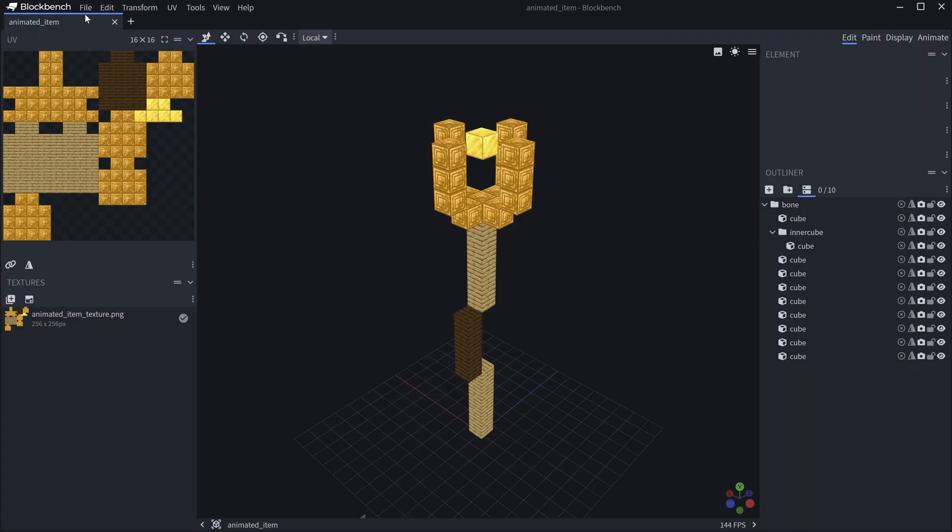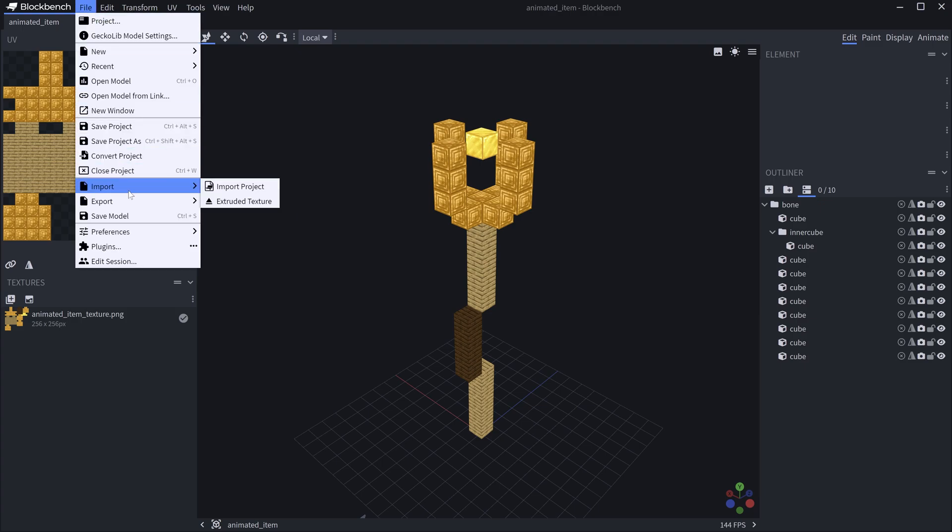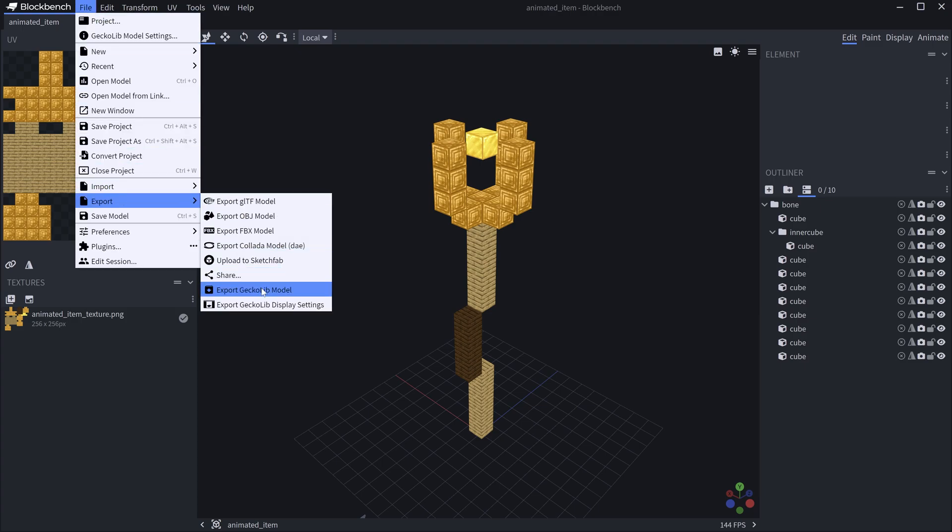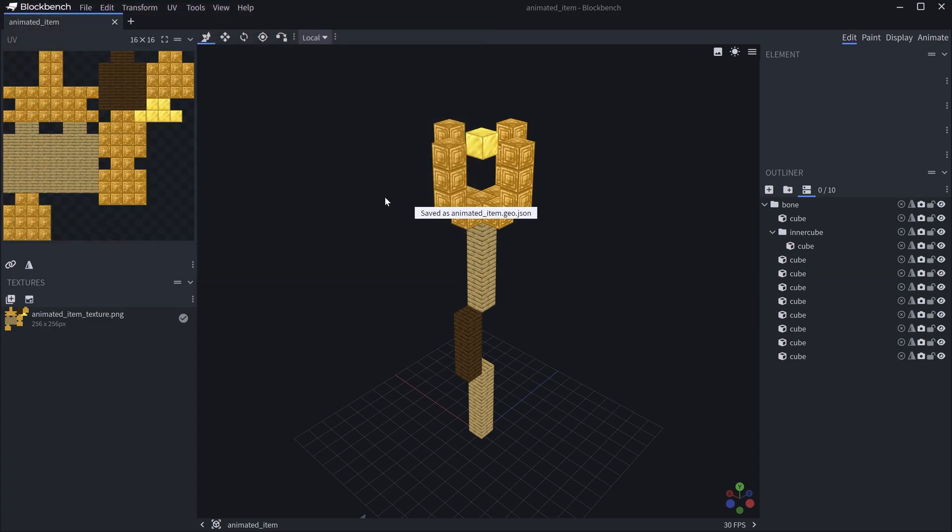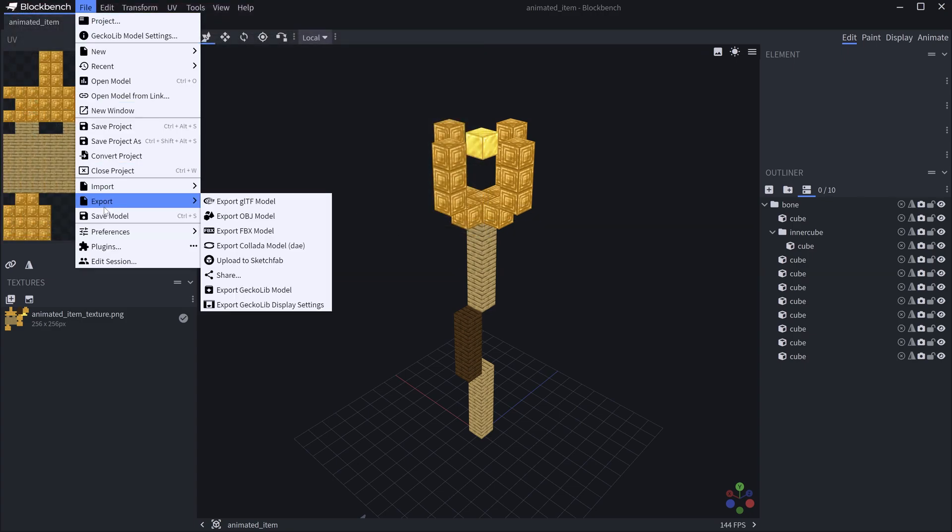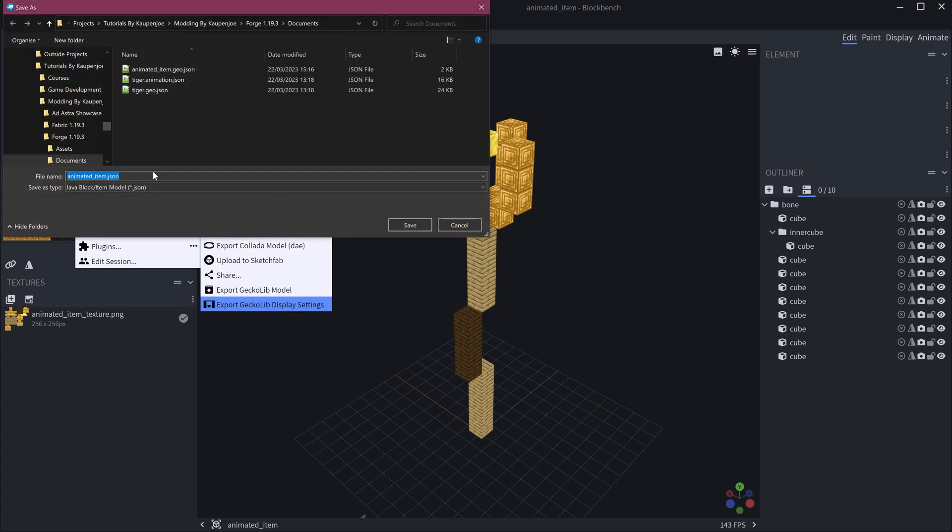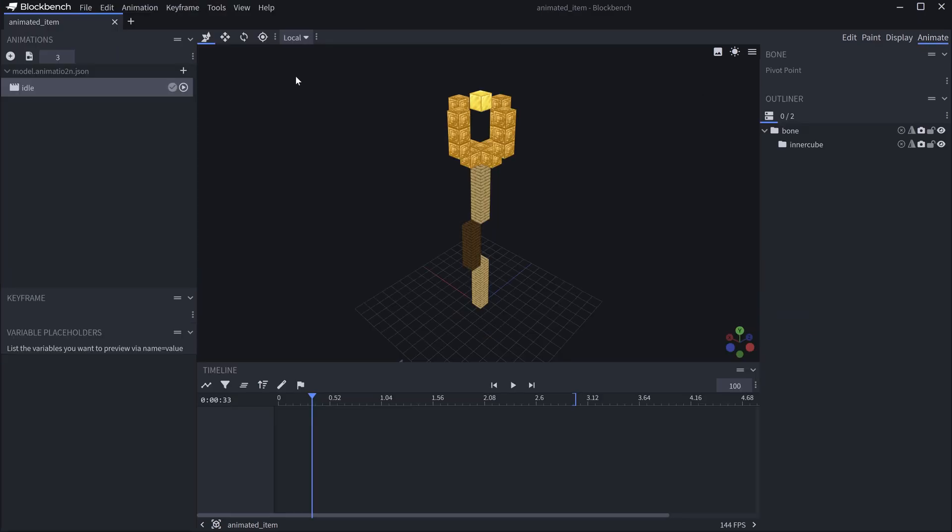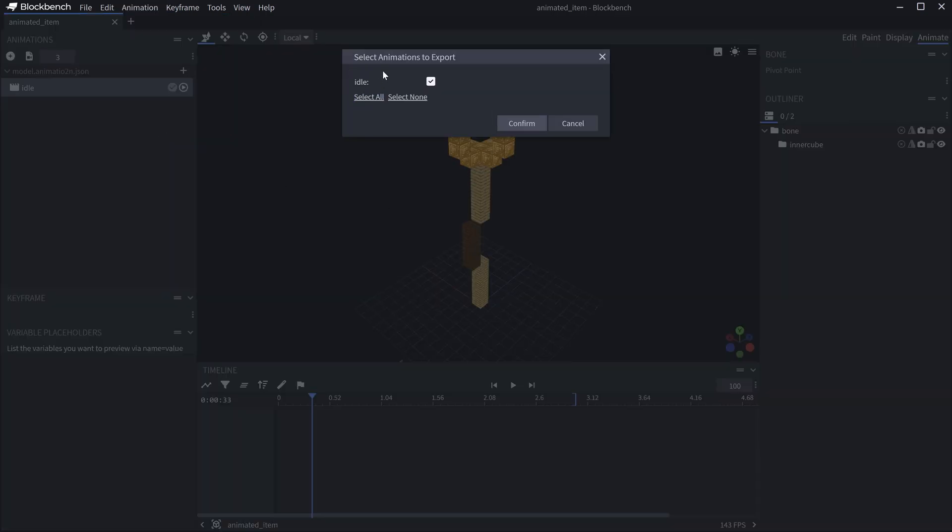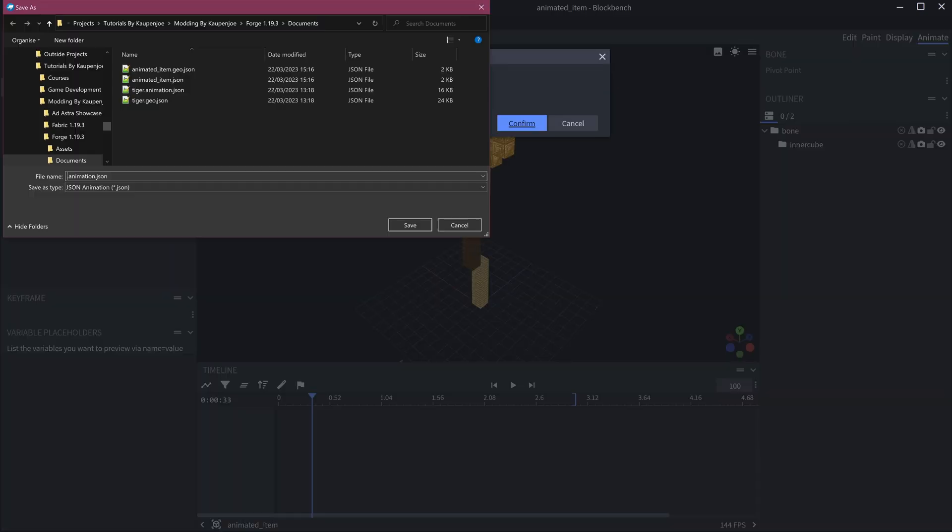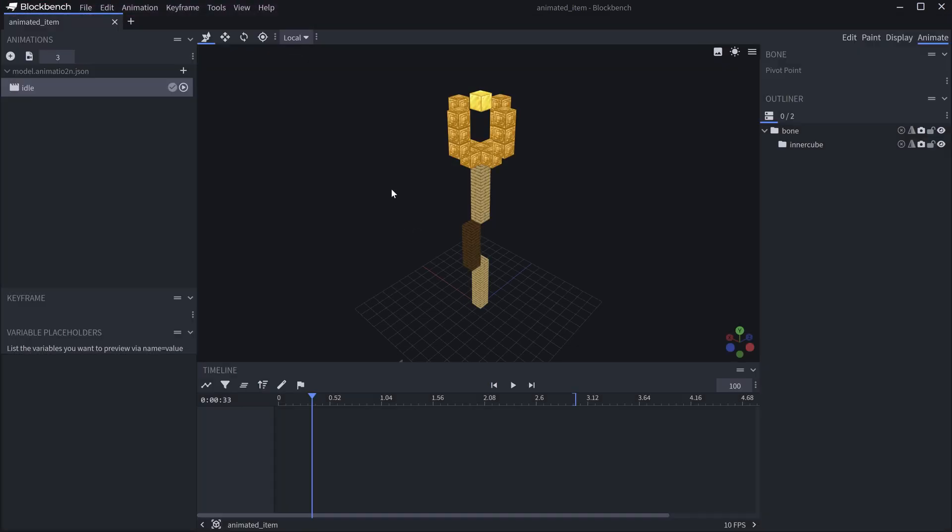Once that is all done you can go to File and then export the GekkoLib model right here and this is going to be the animated_item.geo.json. Also want to export the GekkoLib display settings. This is going to be the item model JSON file and then we want to go to Animate and export the animation. This is in this case the idle animation.